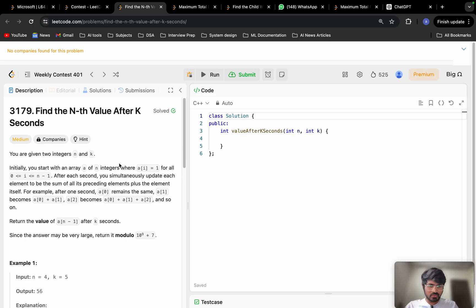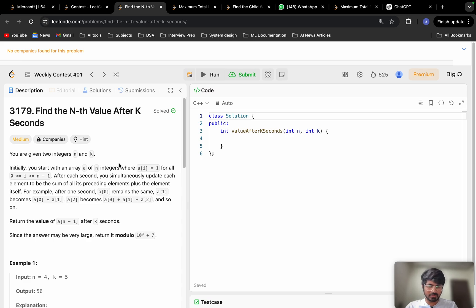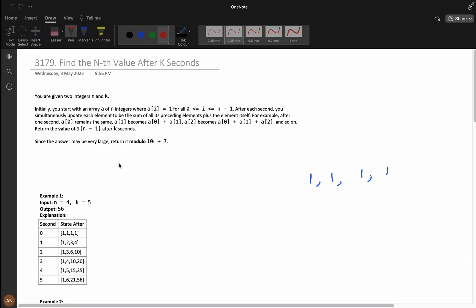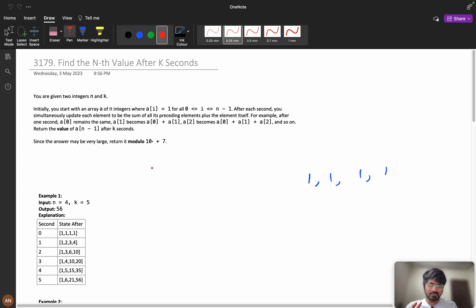If you try it for at least 20 minutes and if you are unable to solve, then you can watch the next part of the video. First we will understand the question clearly, then we will see the different approaches to solve the problem.